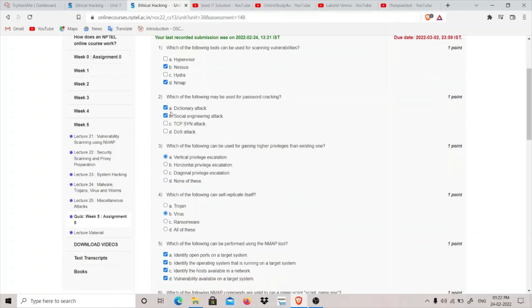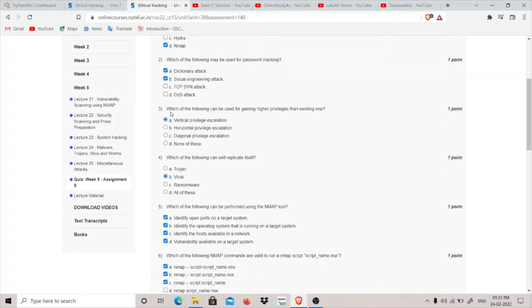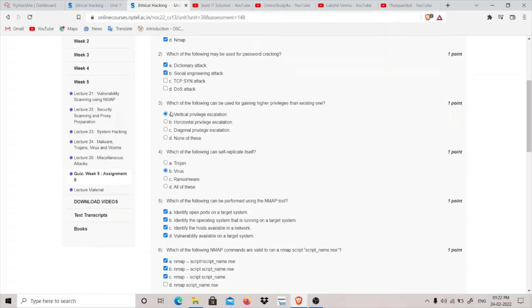Second question: which of the following may be used for password cracking? For password cracking we can use dictionary attack, which means we have a list of common passwords and we are spraying it against some users. Social engineering means tricking the user into getting his password.